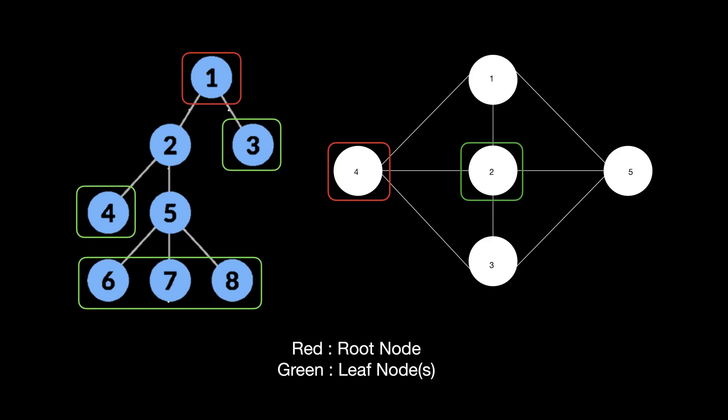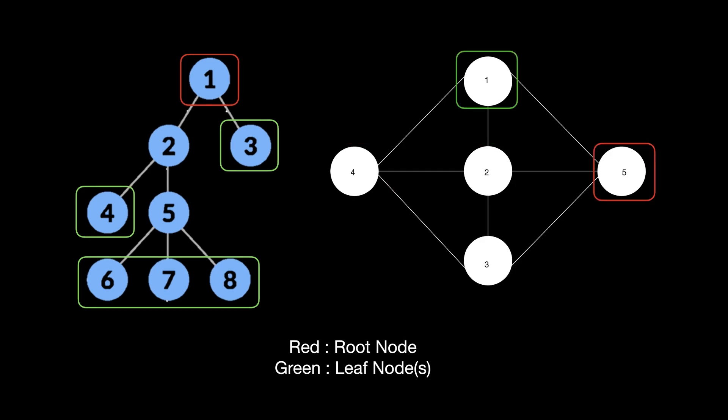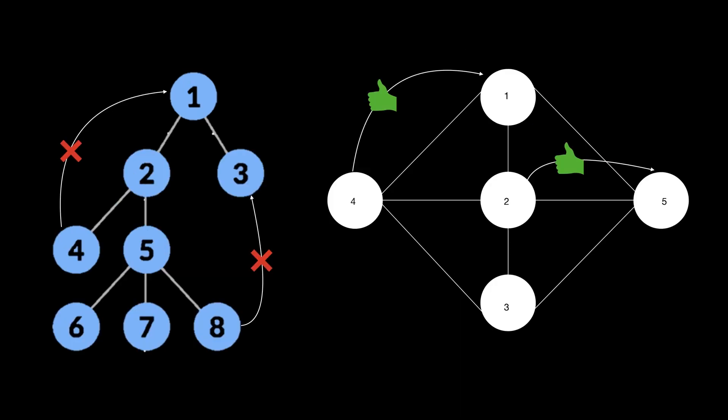Root and leaf nodes of a graph are chosen as per requirement. Also, a tree can have backtracking for traversing purposes but does not have loops in its structure, whereas a graph does have loops to represent complex relations.